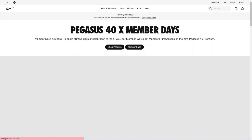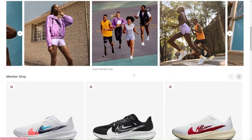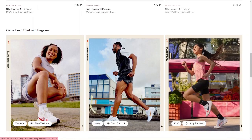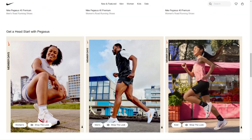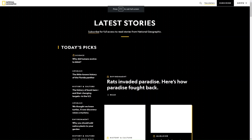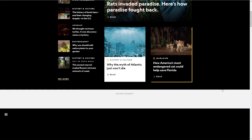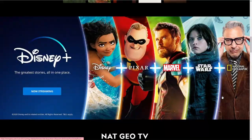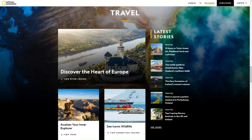Nike's website features bold and dynamic images of athletes and products, used to inspire and motivate users to push their limits and achieve their goals. They also use large product images which make it easier for people to envision wearing or using them. National Geographic's website is filled with breathtaking images of nature, wildlife and cultures from around the world, used to tell stories and educate users, encouraging them to stay on the site longer and explore their blog.